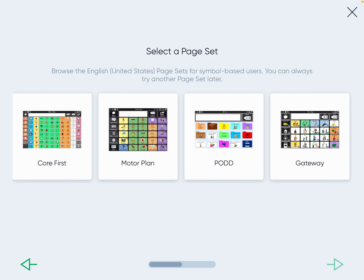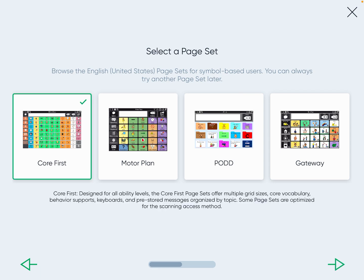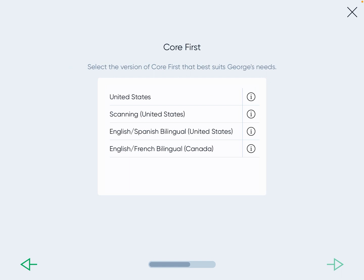This is where you get to choose the specific app. Gateway and Pod are in-app purchases, so we cannot access them. But the Motor Plan page set and the Core First are ones we can access. This is a video to set up Core First, so you'll see that it's checked. The United States version is going to be just English by itself. There's also an English-Spanish bilingual version where you can press a button and it switches between English and Spanish.